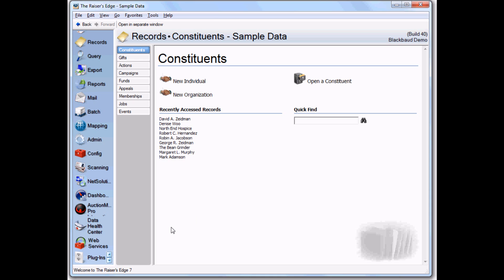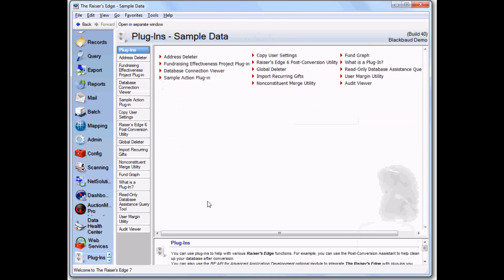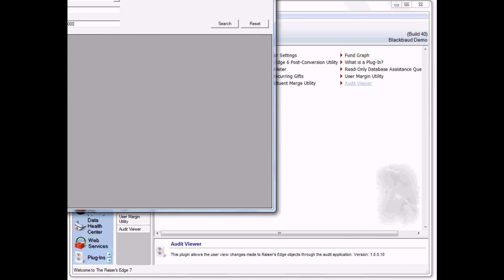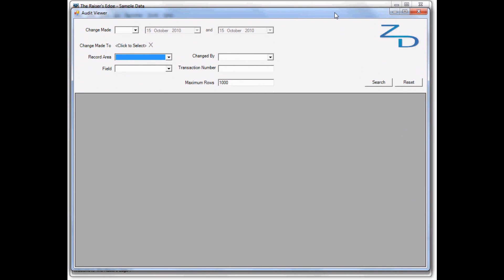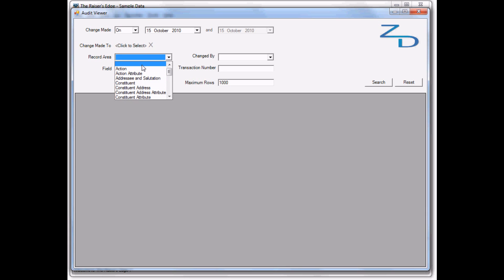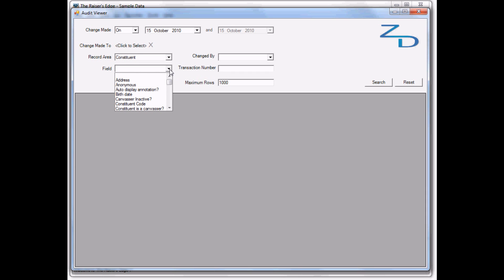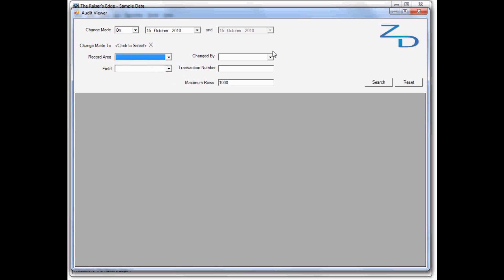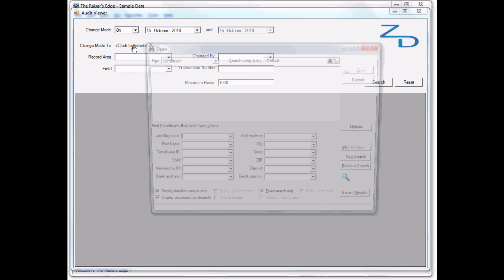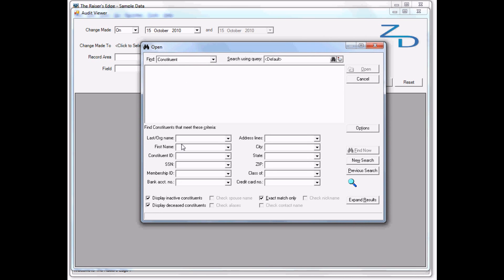Now we'll go to the audit trail viewer in Plugins. We can search for changes made between certain dates, like today. We can search for changes to a specific record or record area, and even search for specific fields on the record if needed. We can look at records changed by certain users in Razor's Edge, and also the transaction number that refers to one specific change in time. We're going to look for all changes made to this record.